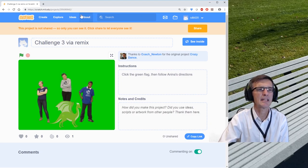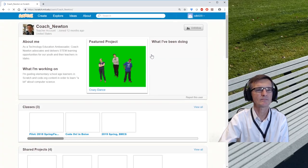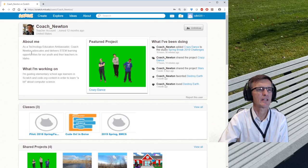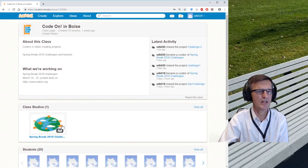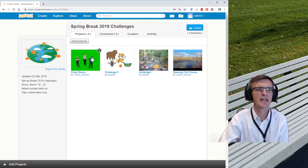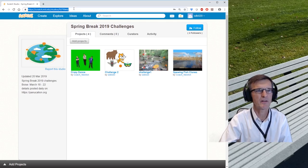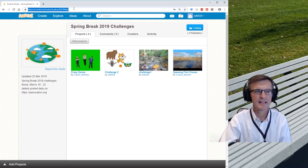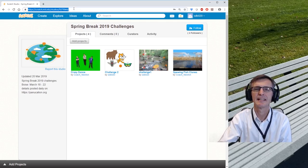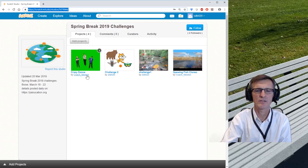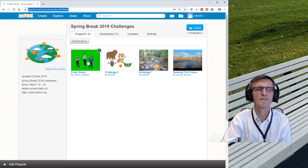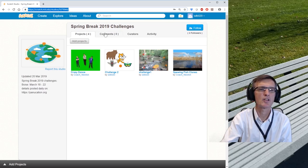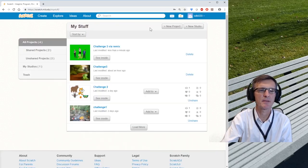Well, I want you to enjoy the Challenge 3 Remix. You can always look in the project page, and if you look here in the studio for Code On, you can add your projects into this studio right here. That's how you would add it in. And you can add your projects into here, so you'll see the Crazy Dance and you can add your own. Let's go back to my projects. I'll show you something.